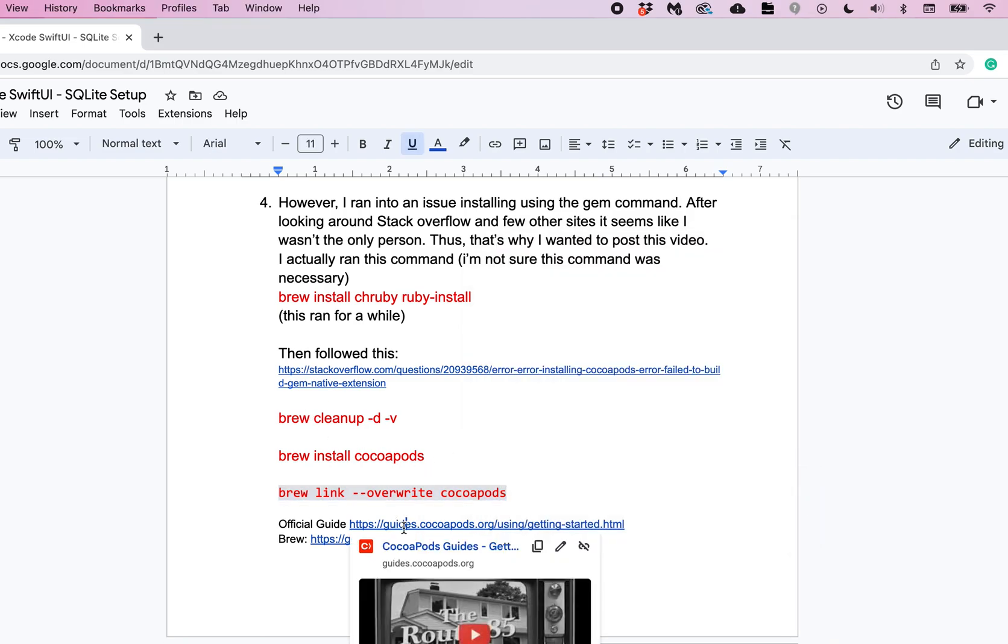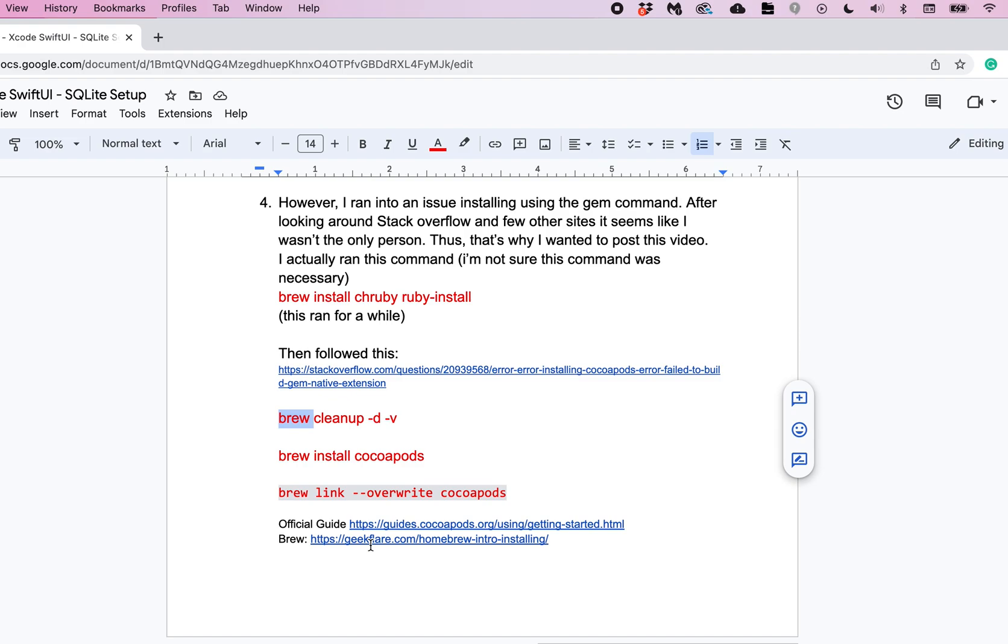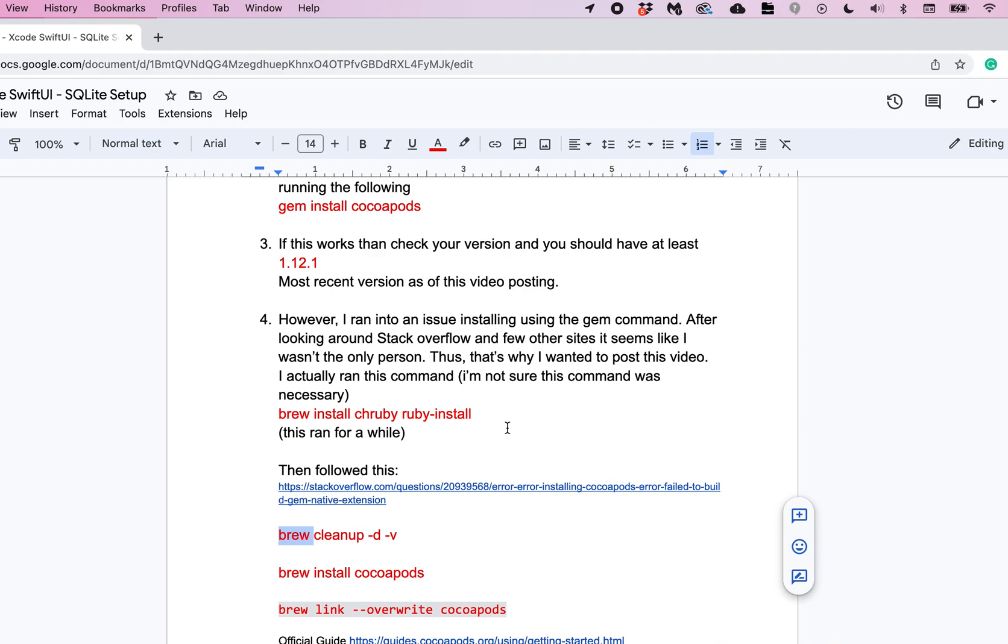If you go to the official site for CocoaPods you'll see this is the current version. If for some reason you don't have brew or homebrew, here I'll provide the link for installing that. But that's something that most Mac computers have installed. But if you don't there's a quick easy guide for doing that.